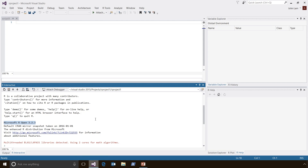RTVS works with whatever version of R that you happen to have installed on your machine. In my case, I have Microsoft R Open 3.2.3 installed. Microsoft R Open is Microsoft's distribution of R, which contains two notable enhancements. The first is that it supports Intel's Math Kernel Library, which greatly accelerates linear algebra computation on multiple cores. The second feature, through the checkpoint library, guarantees that the version of R packages your program was built against are always going to be available to users of your program in the future.